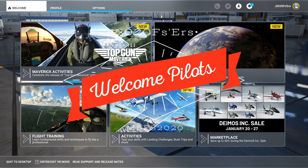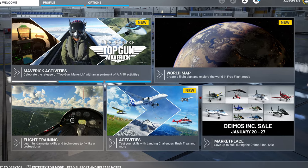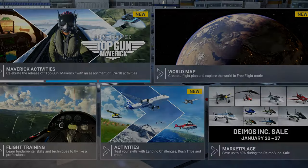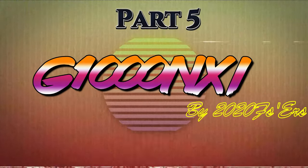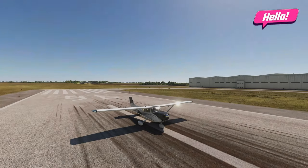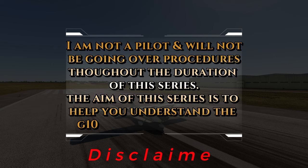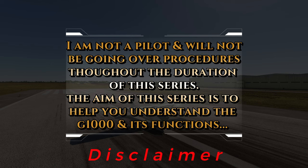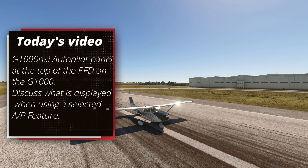Hey everyone, welcome back to the channel for part 5 of our G1000 series, coming up on today's episode of 2020 Flight Simmers! Welcome back. Before we get into the video, I just have one disclaimer. I am not a pilot, so I will not be going over any procedures throughout the duration of this series. The aim of this series is to help you understand the G1000 and all of its features. In today's video, we will take a look at the G1000 Autopilot panel at the very top of the PFD.